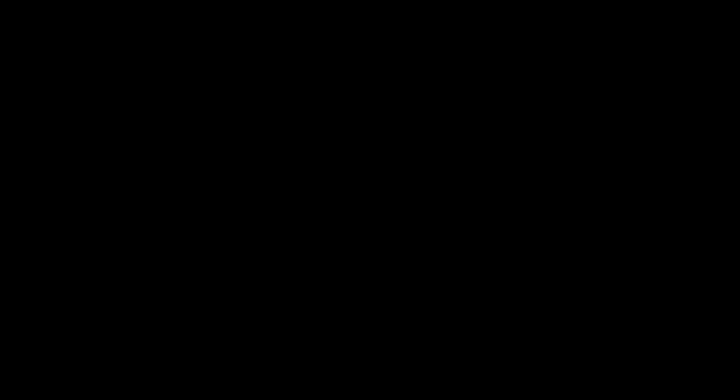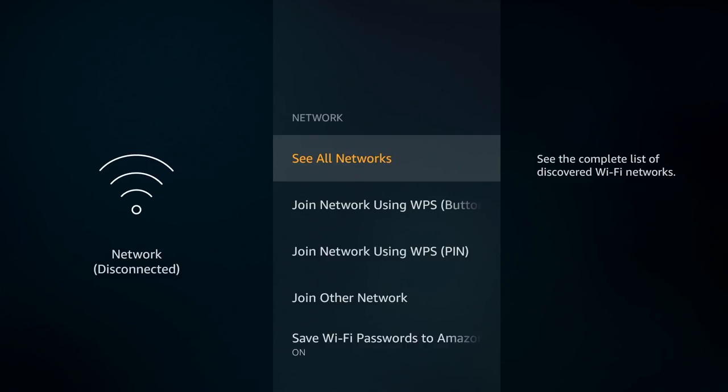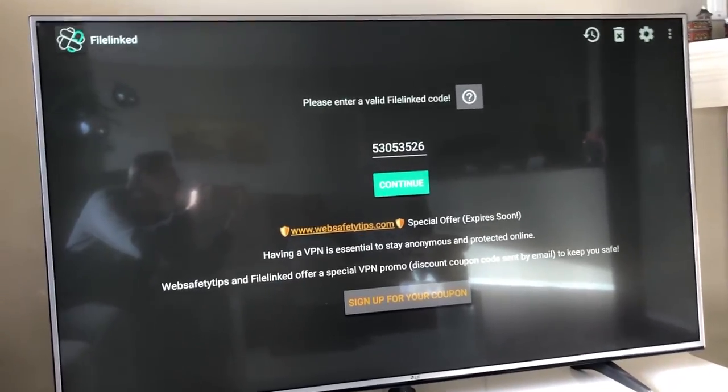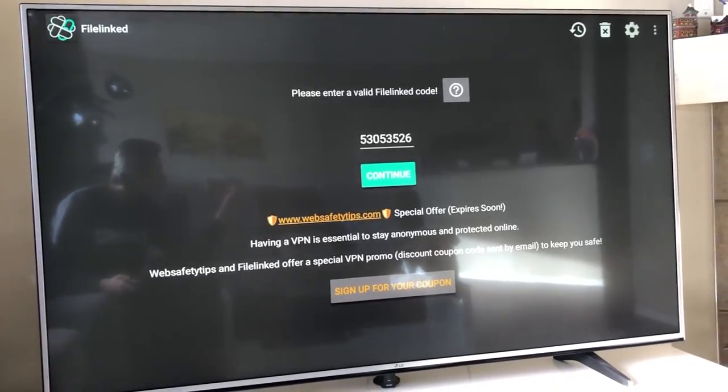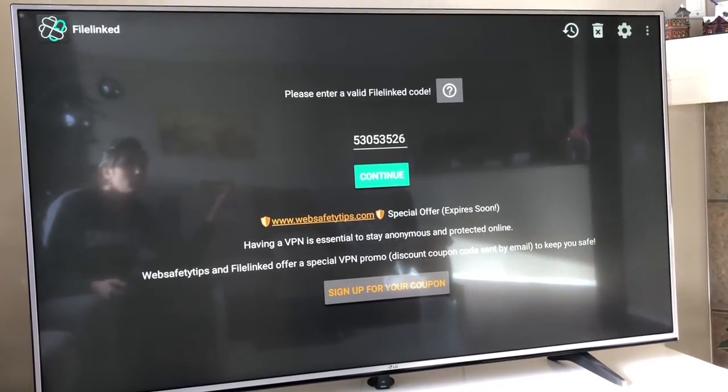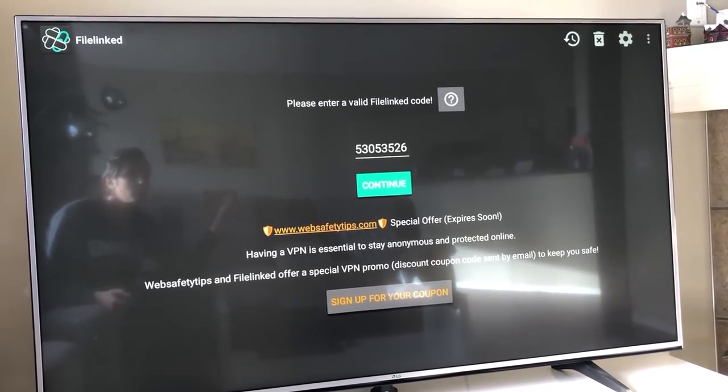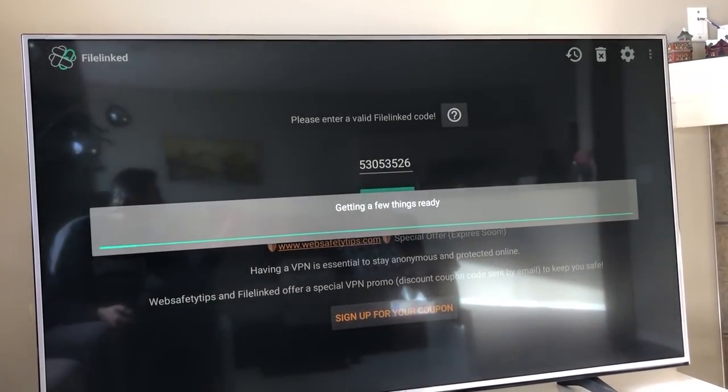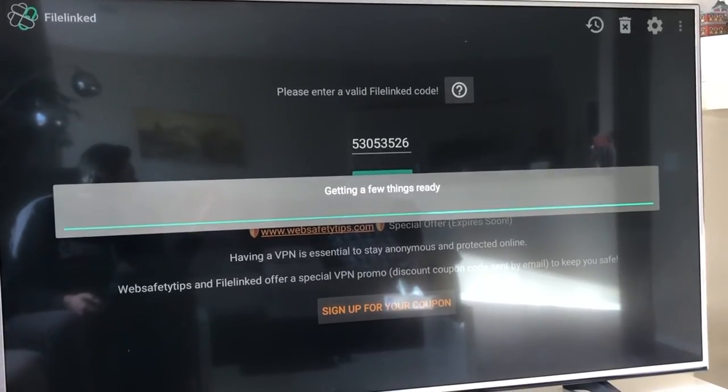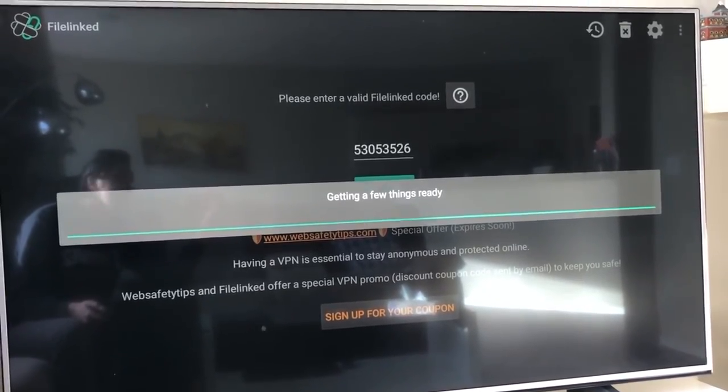If you don't want to do that, you can always go to your browser and type in get.filelinked.com and then an APK will start downloading. And then, just click on that APK and install as usual. So both you Android and Fire Stick users, go ahead and open the FileLinked app. And this is the screen you should be welcome to. The code you want to type in here is 53053526. Hit that Continue button and then you're going to be welcome to my ad-free app store.